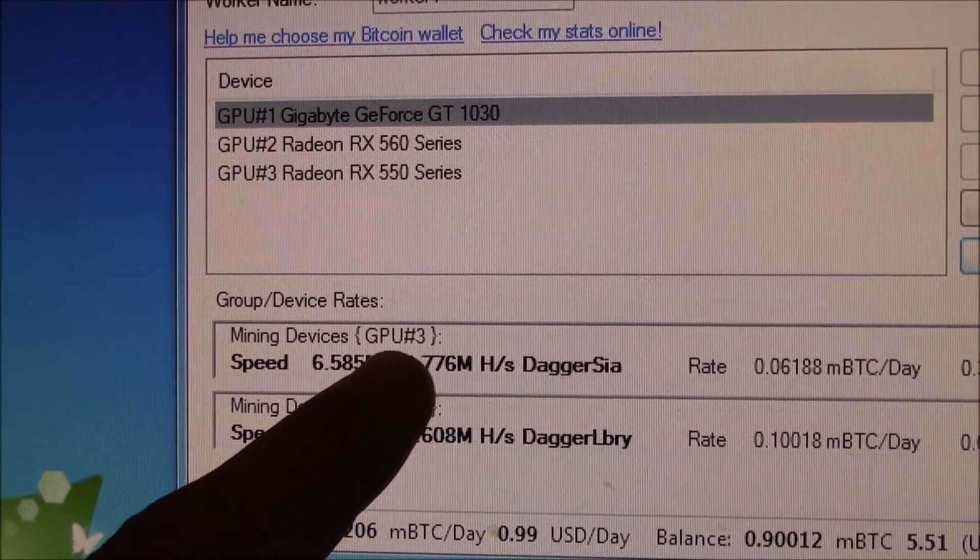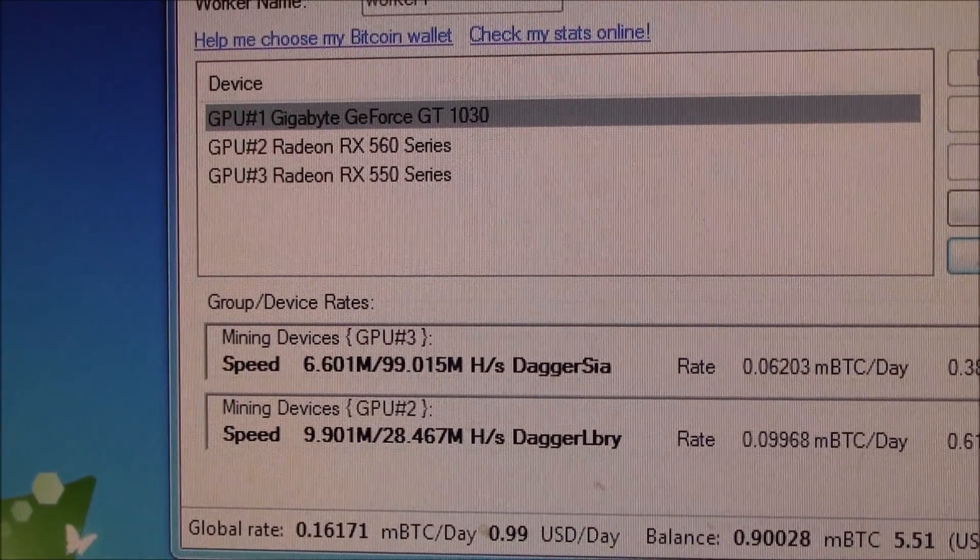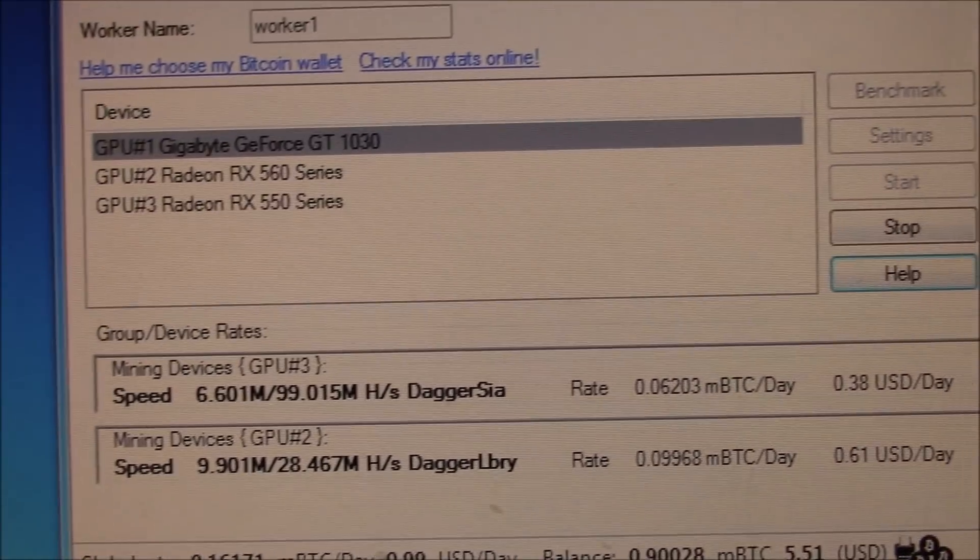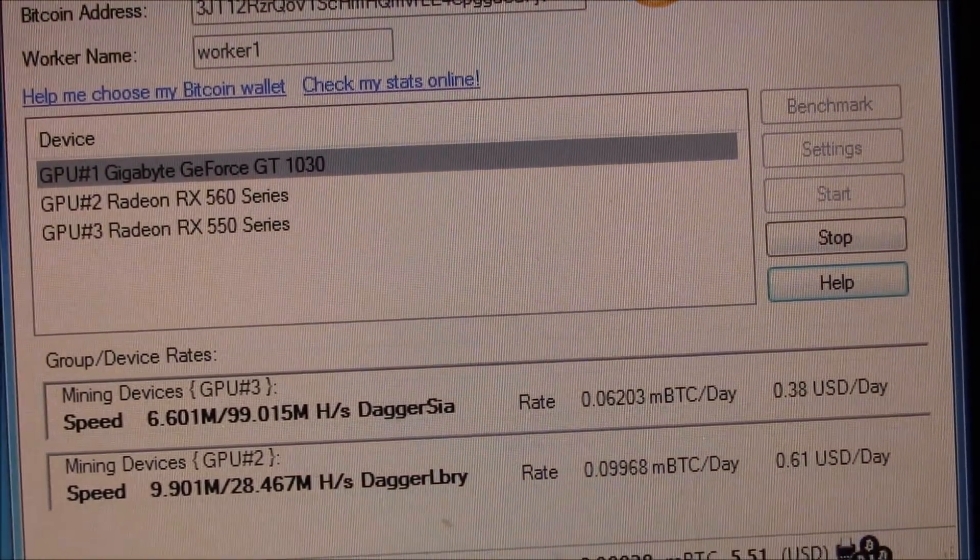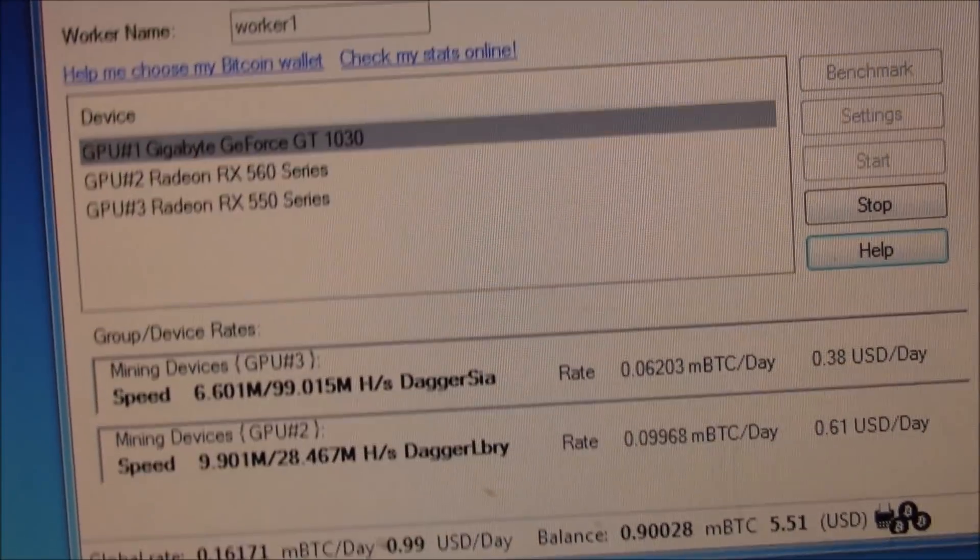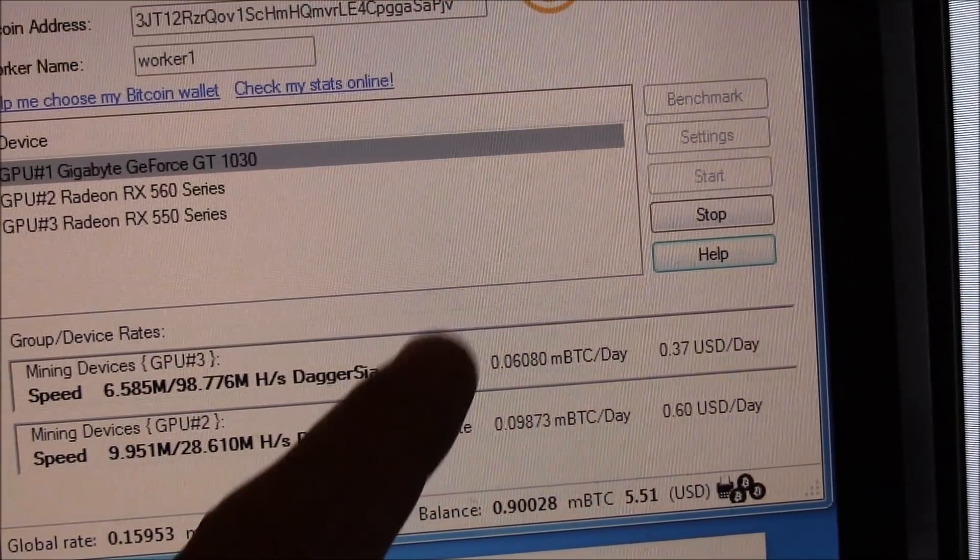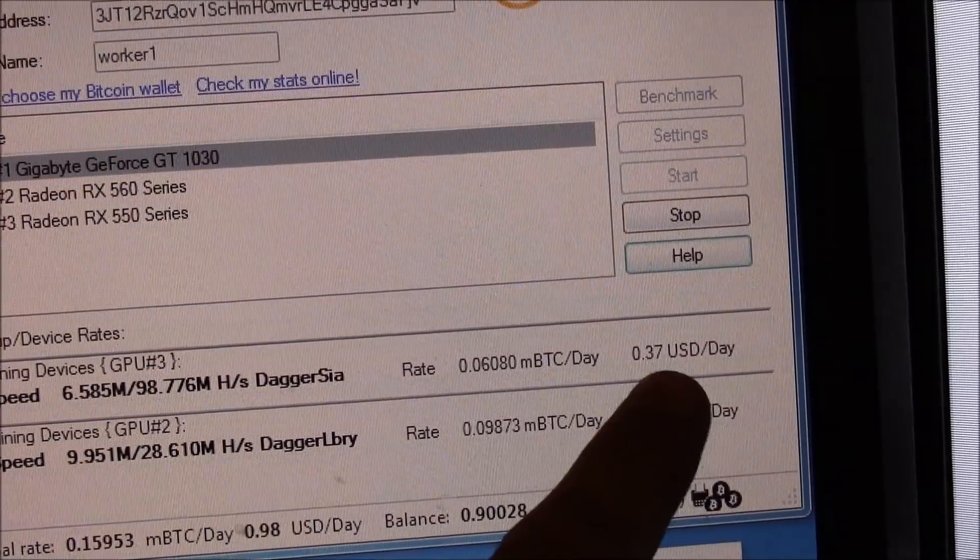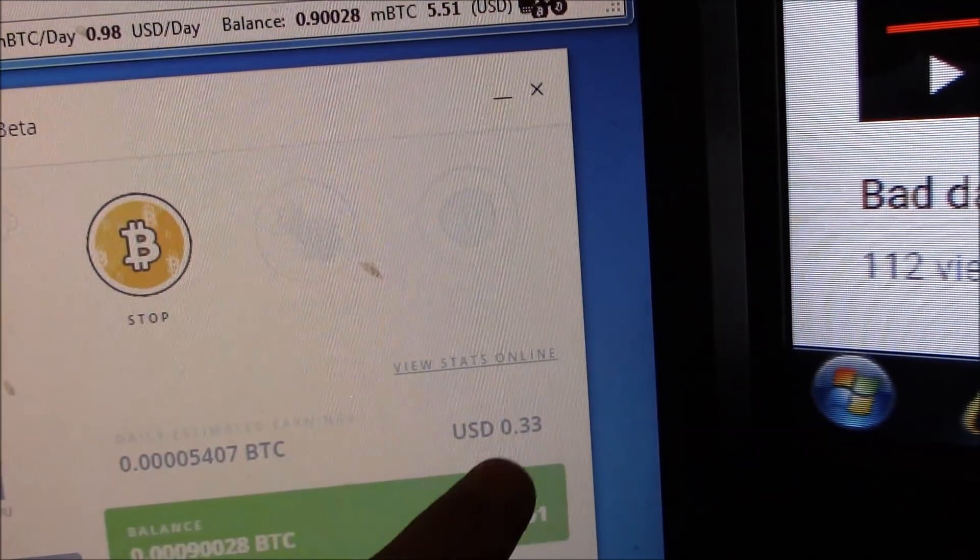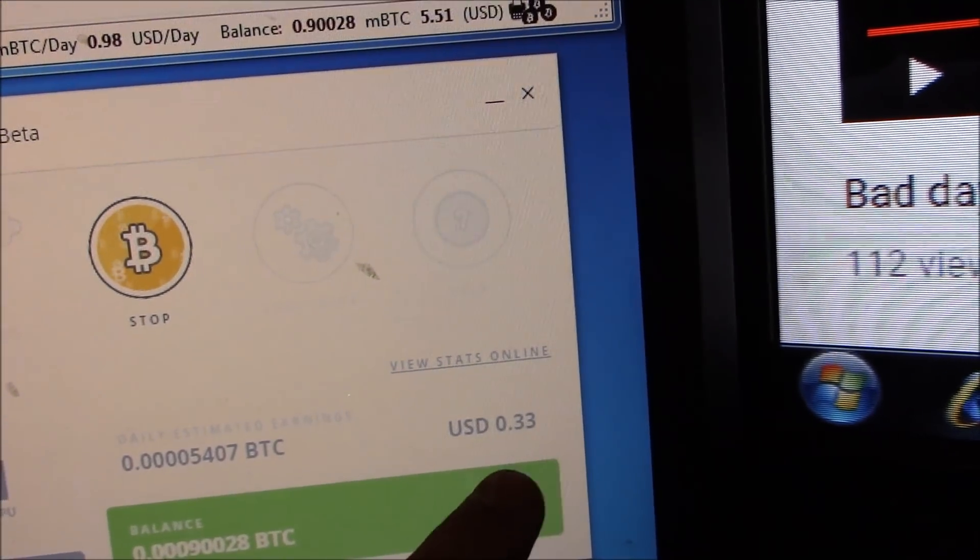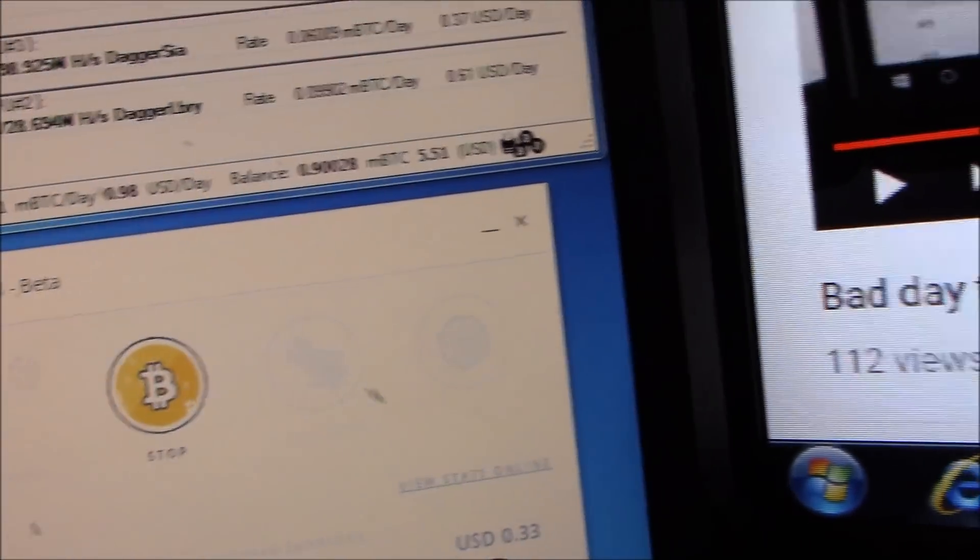And that's a 4GB DDR5 RX 550. So, I mean, I spent a lot more on that card. The RX 550 was 120 bucks. So for almost half the price, it's 37 cents a day. So for almost half the price, I'm almost getting the same amount of performance.